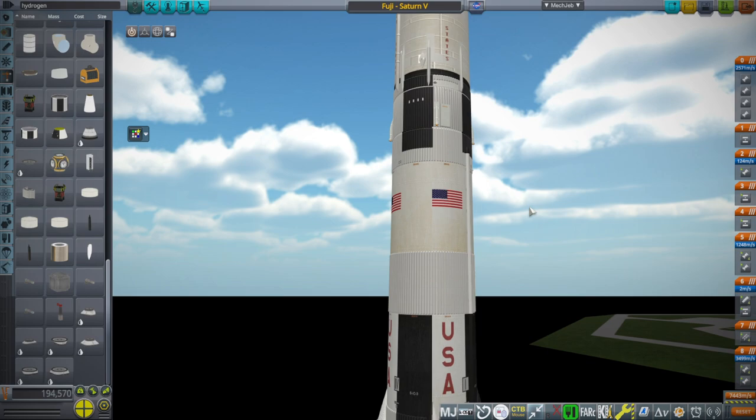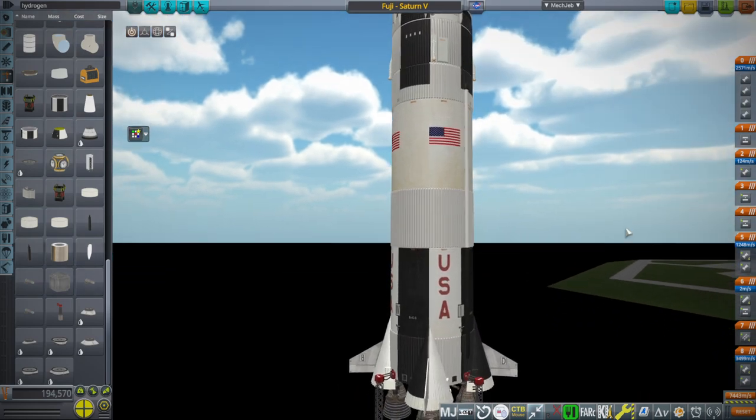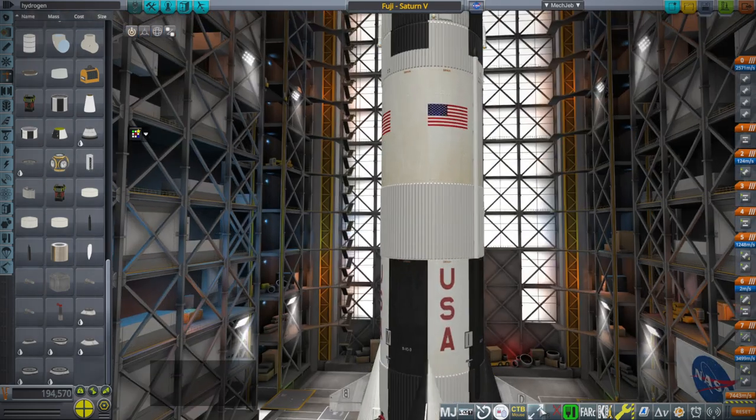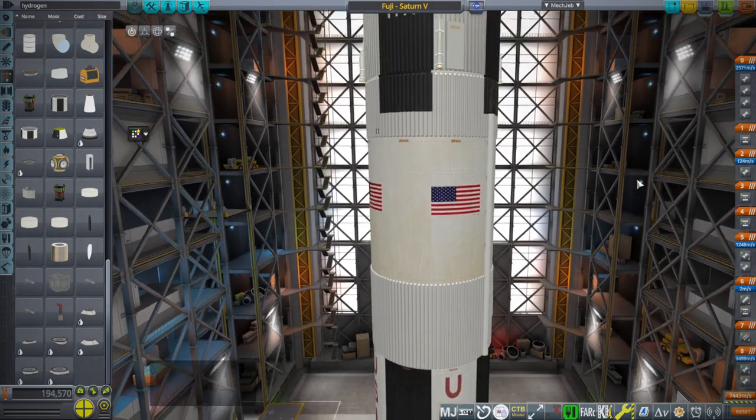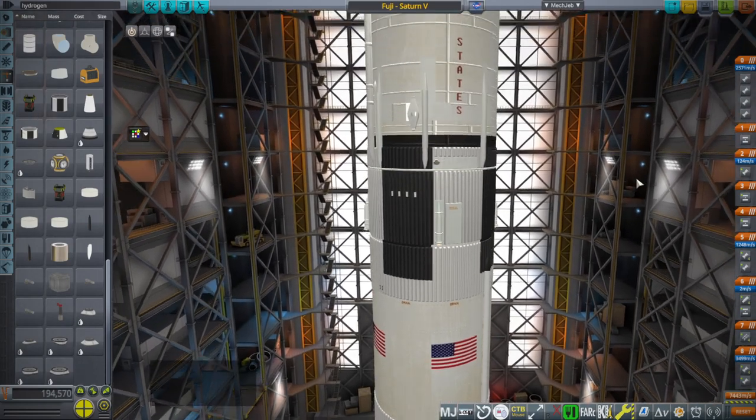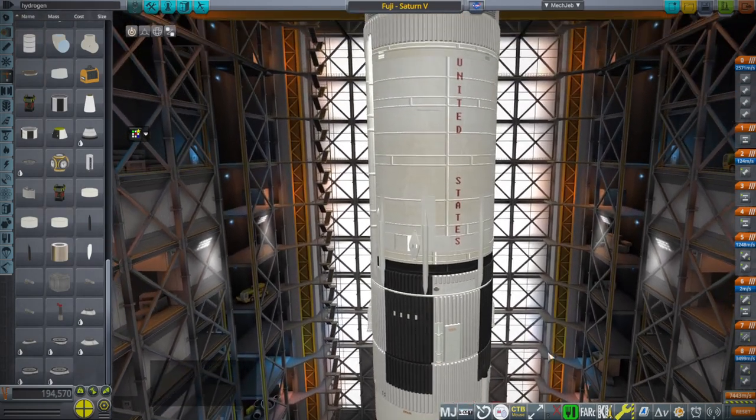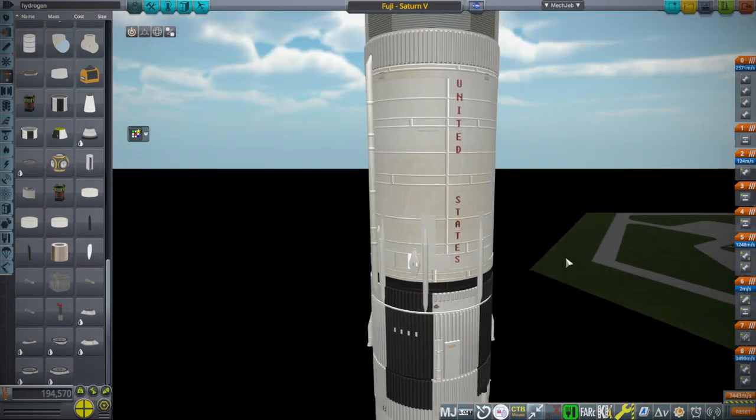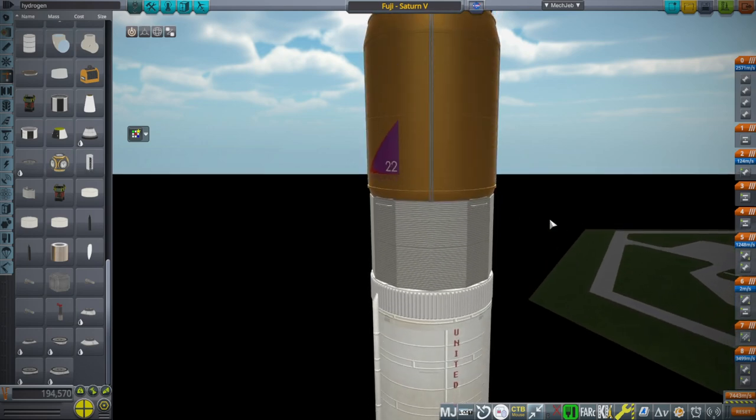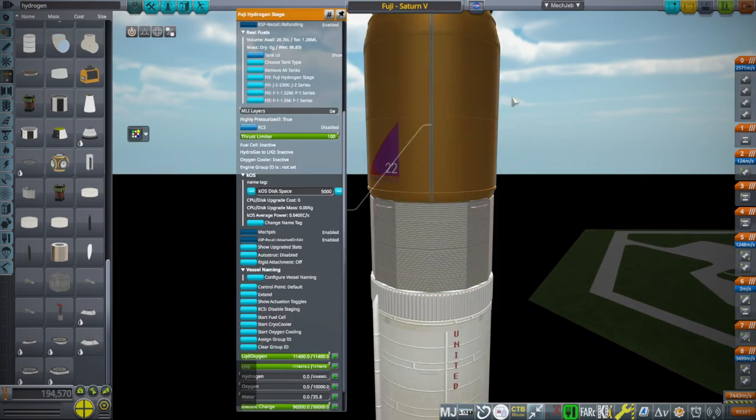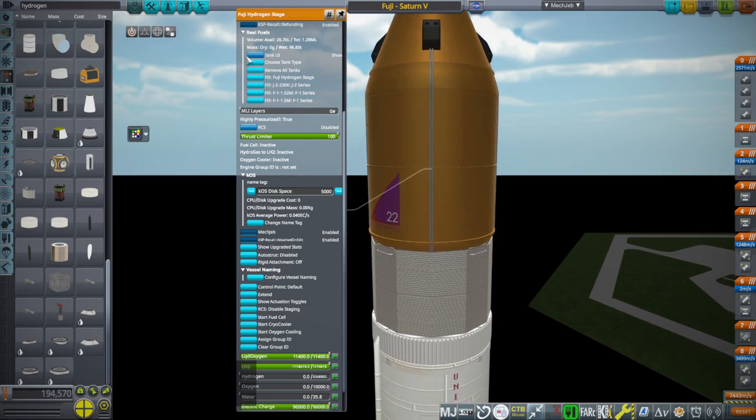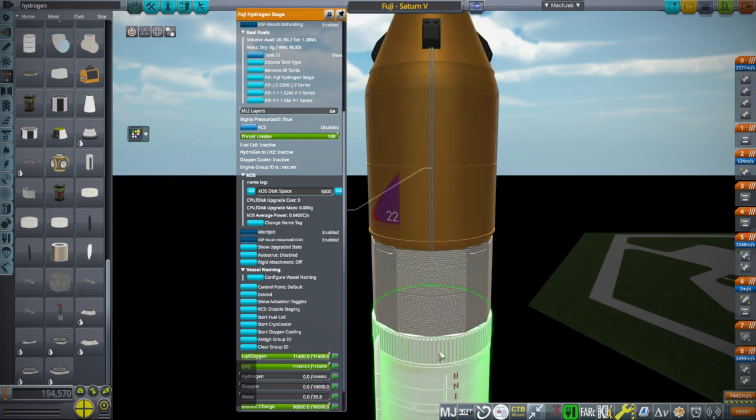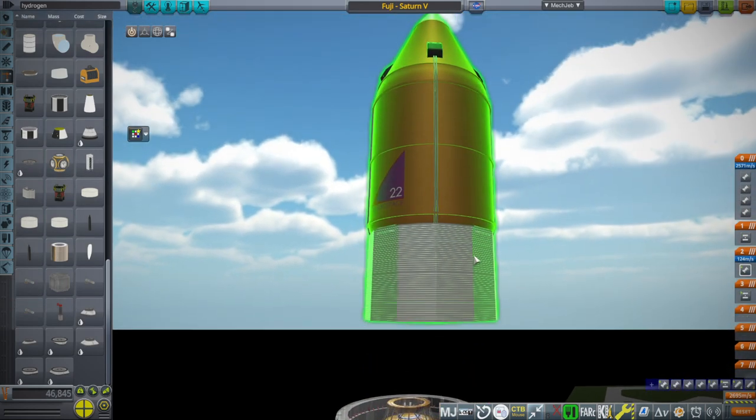If it turns out that this version of the Saturn V doesn't work well for this, we can upgrade the engines. Right now we're not using F1As or J2Ss or anything like that. This is just Saturn V as it was at the end of the Apollo program, and so we'll see whether it can launch this huge stage or not. It's physically huge, it just doesn't have that much mass. This is lying to us. Let's get the numbers proper.